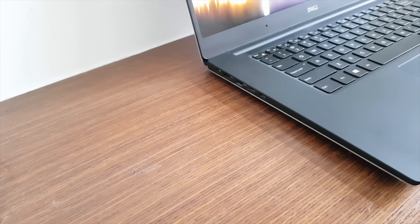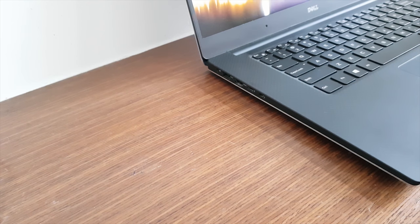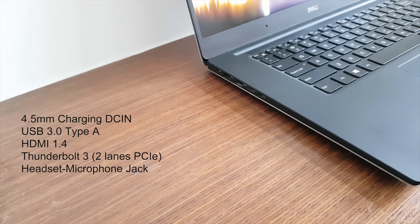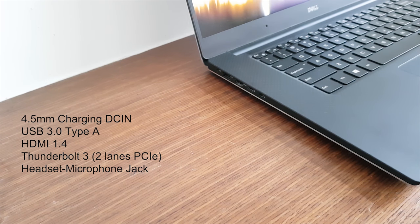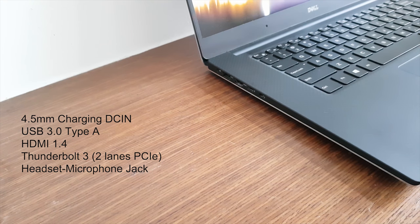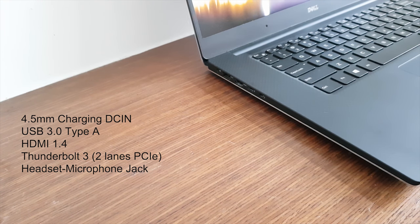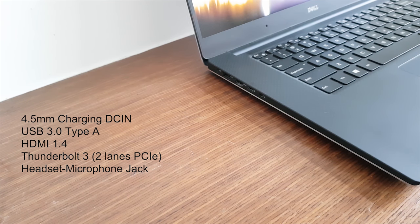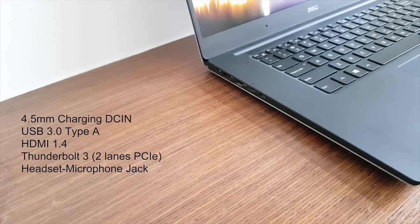On the left hand side you have the power in DC 4.5mm 130 watts, USB Type-A 3.0, HDMI 1.4, Thunderbolt 3, and headphone jack on the left.